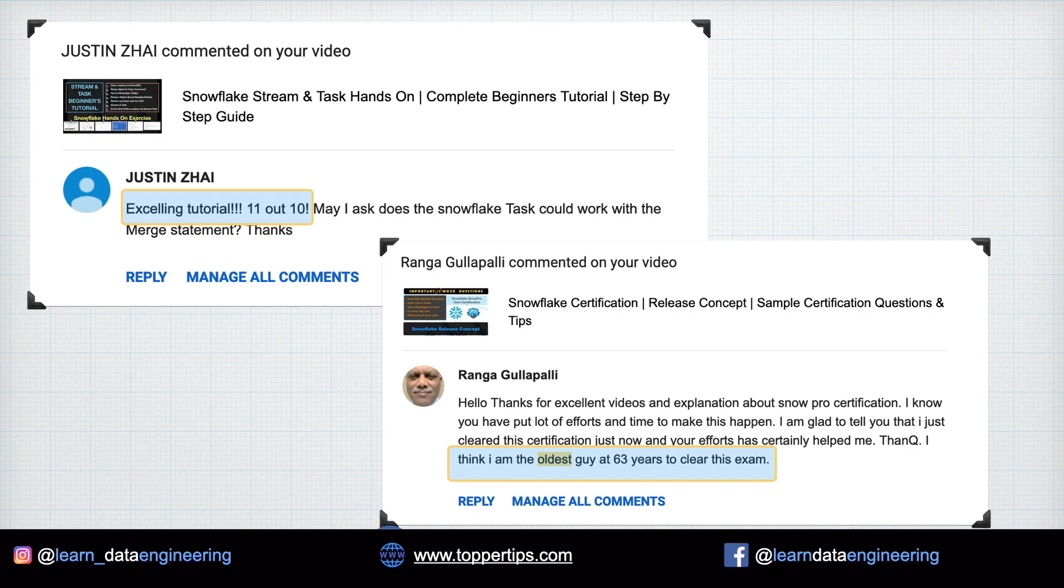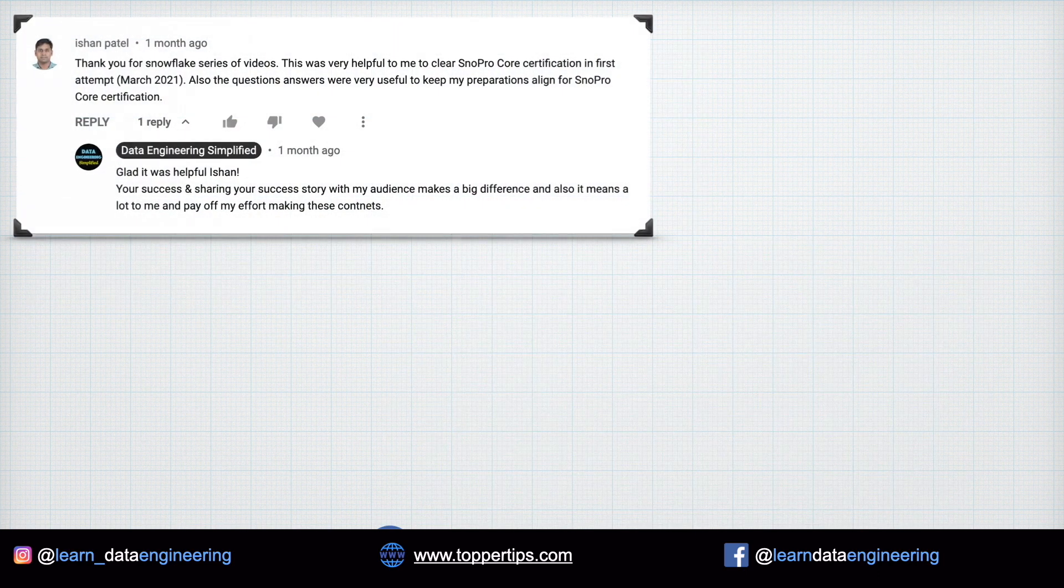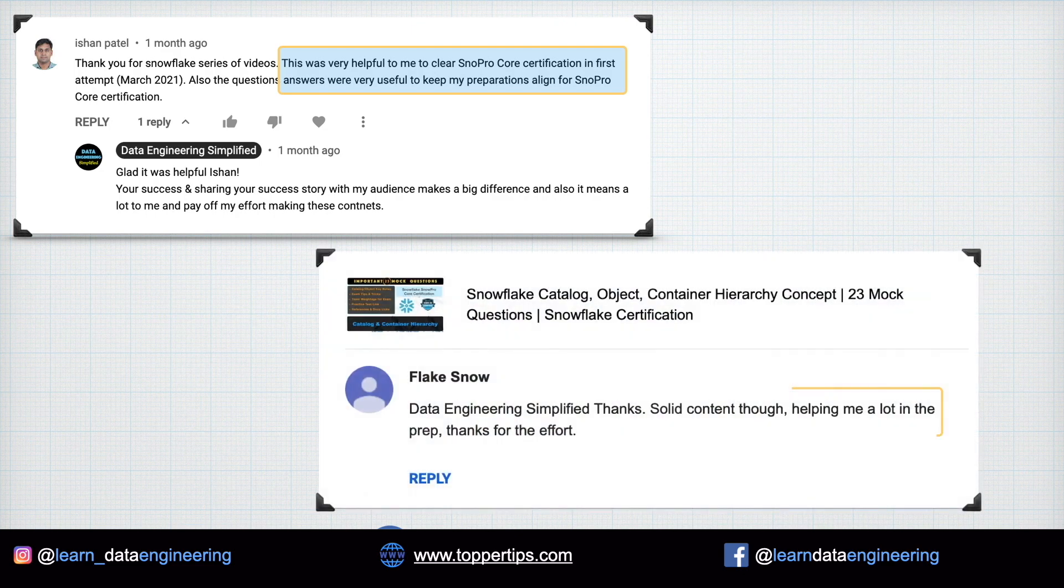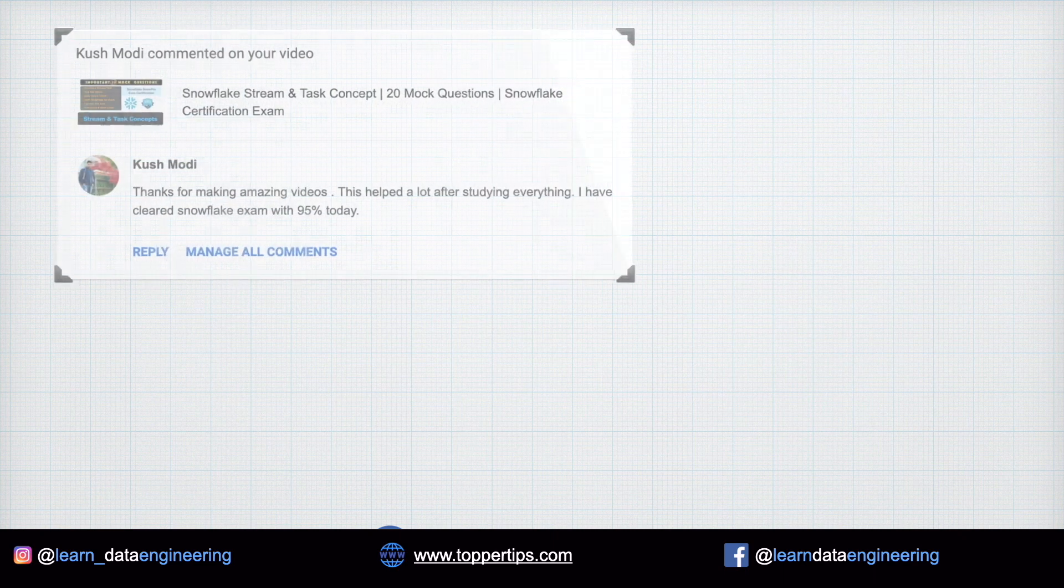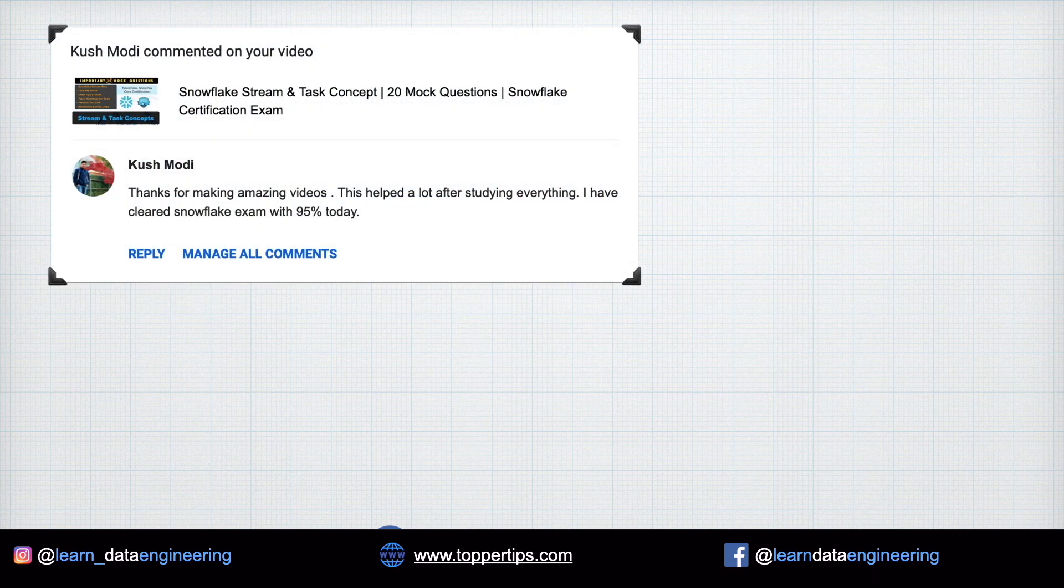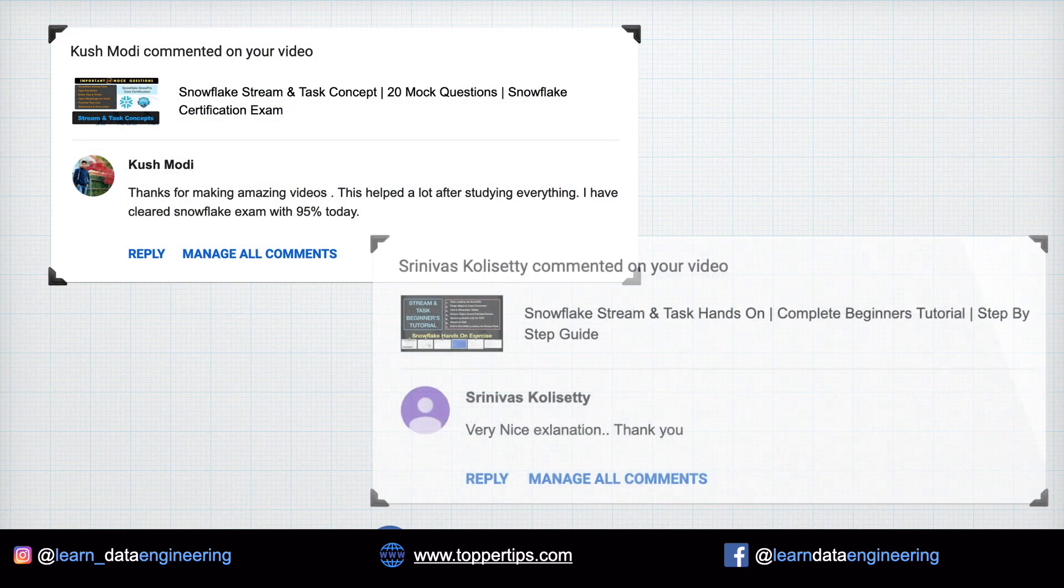I'm not lying. Just look into the comments. You don't need to buy any expensive courses. Just subscribe to my channel and I guarantee that you would easily learn this technology and get certified in just few weeks.